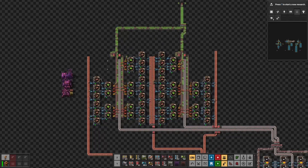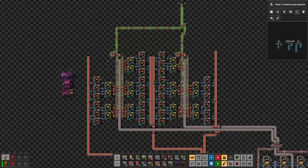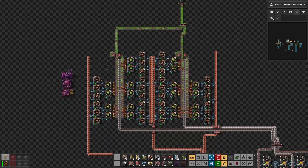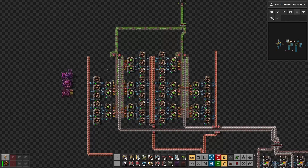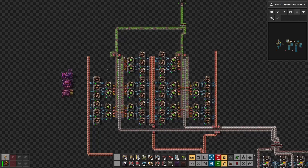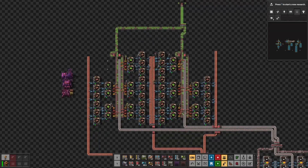If we were to have belts for copper wires, we could not have more than six assembling machines per copper wire belt. Ideally we would have a single belt for the iron plates, but it would require a different design.